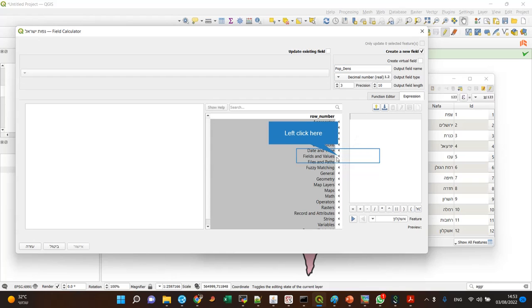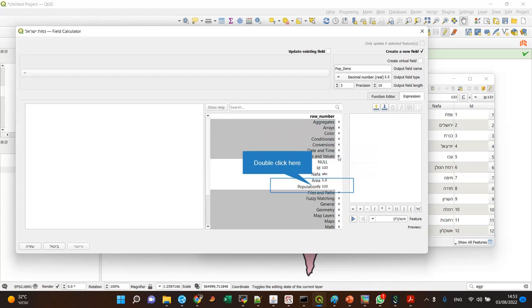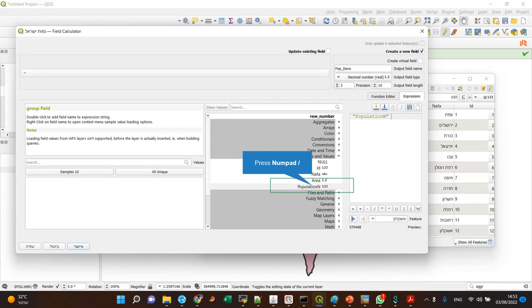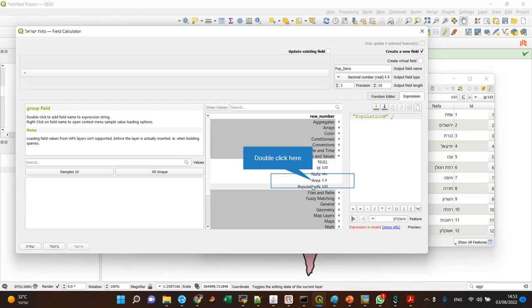So I can just select the fields here, fields and values, and I want to divide the population by area.